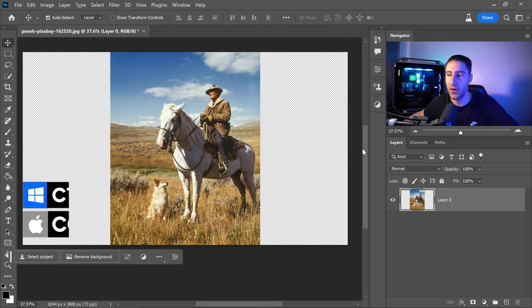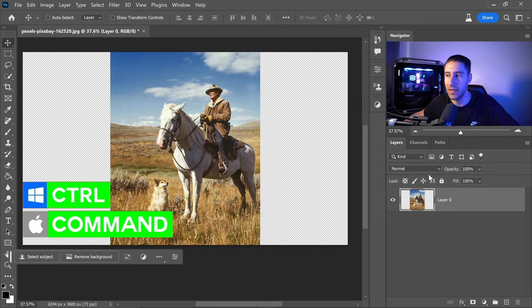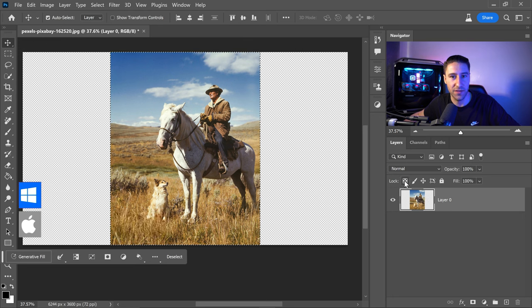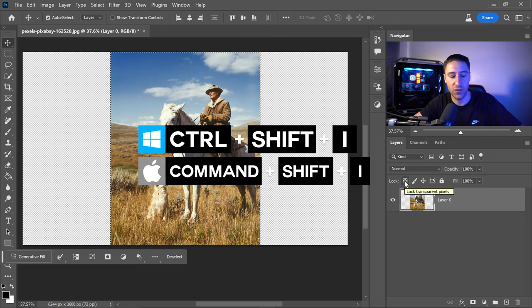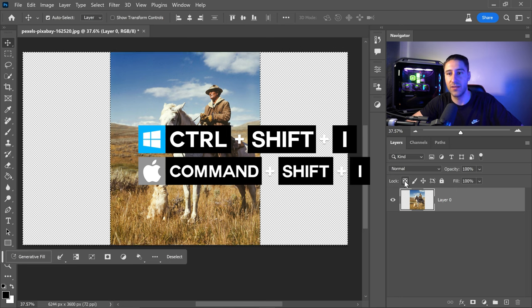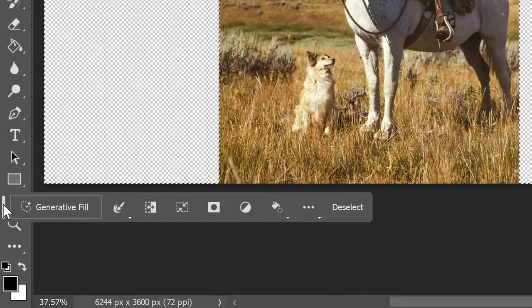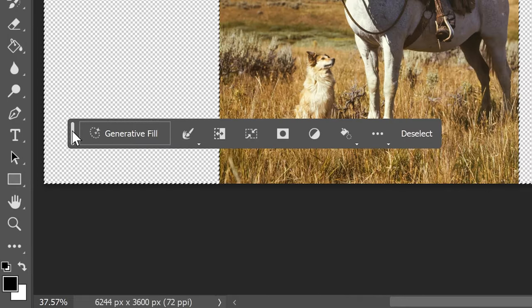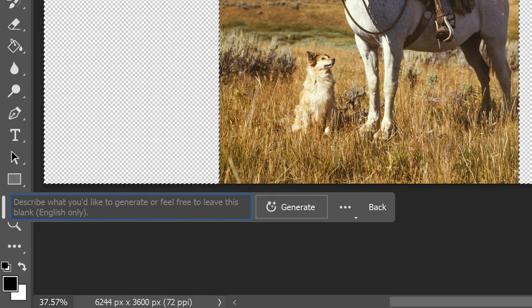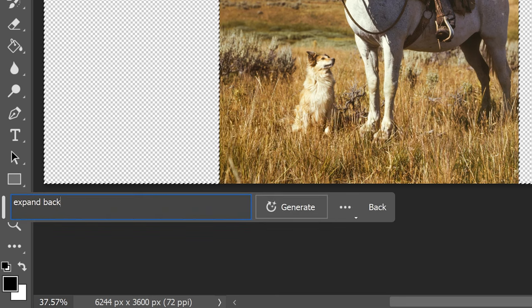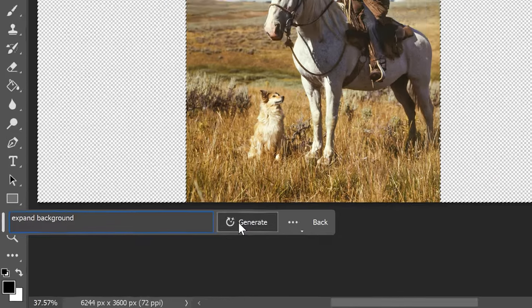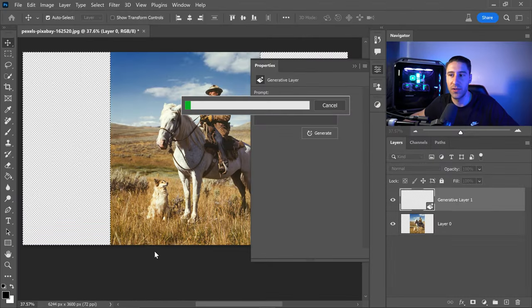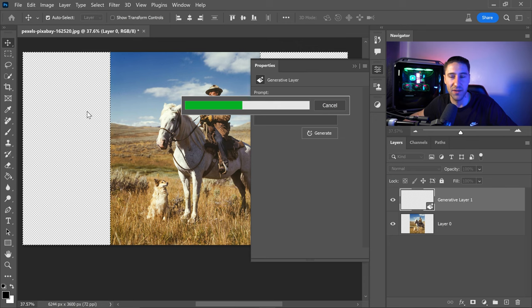Press Ctrl and left-click on the photo to create a selection, then press Ctrl+Shift+I to invert it. Now use the new generative fill feature by clicking here and typing 'expand background.' Click generate, and it will use AI to fill in the missing area.